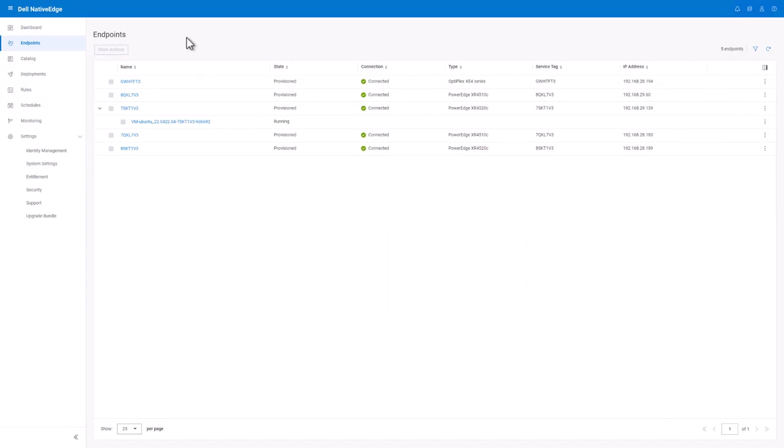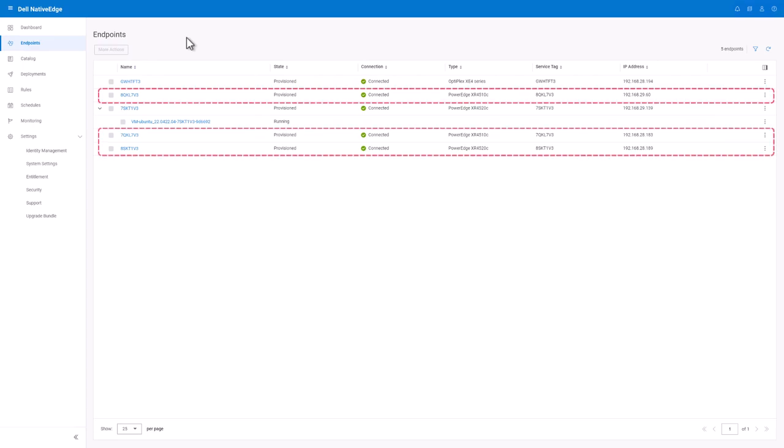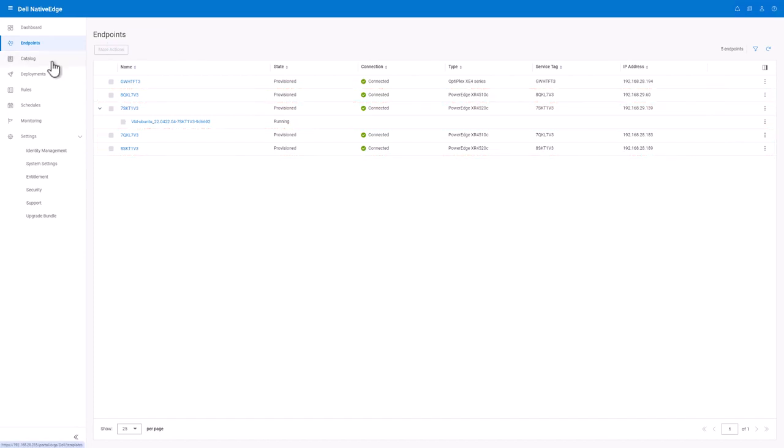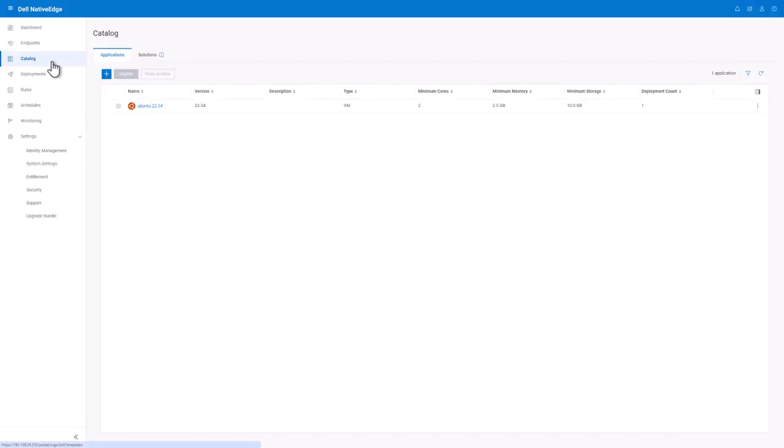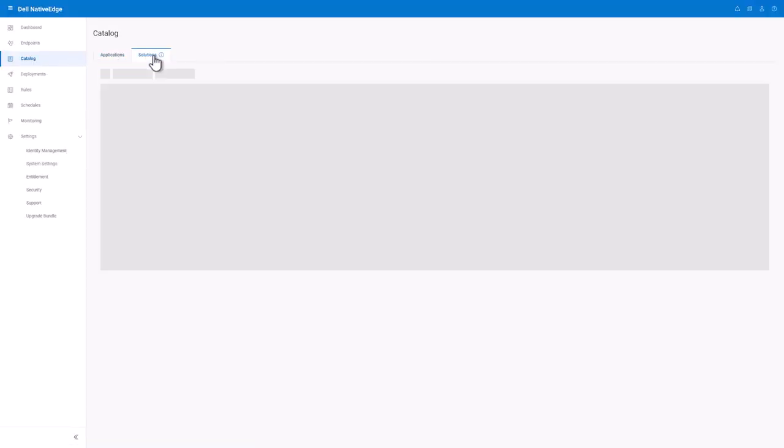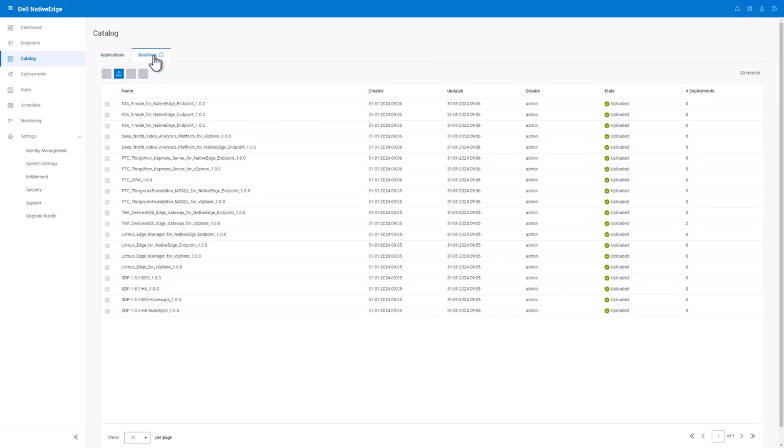We're back in our Native Edge UI where we see that Ubuntu VM that we just deployed. Let's now deploy the three node K3s cluster on these other endpoints that don't currently have any VMs on it. We'll then navigate over to the catalog page where we can click on the solutions tab to view all of the different blueprints.